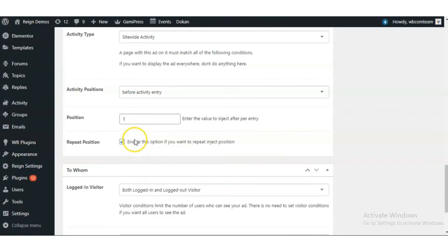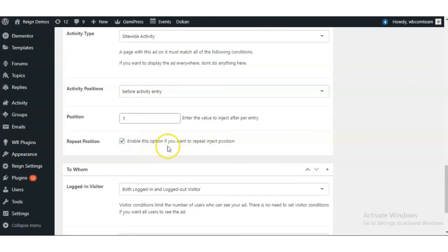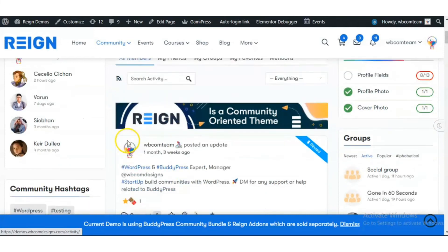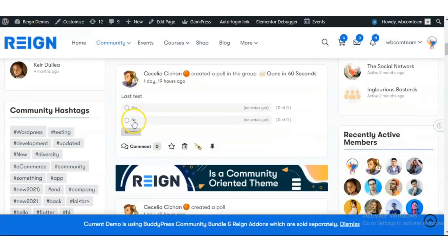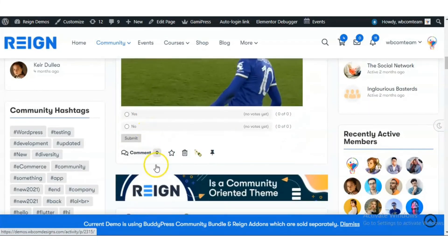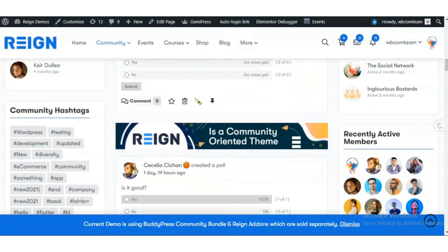I have also enabled the repeat position option, so this ad is repeated after every activity.